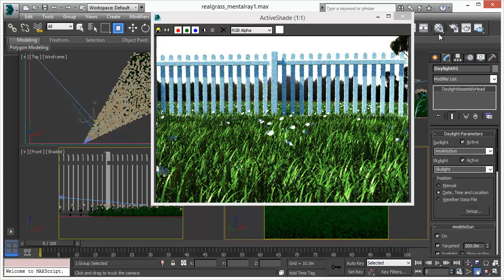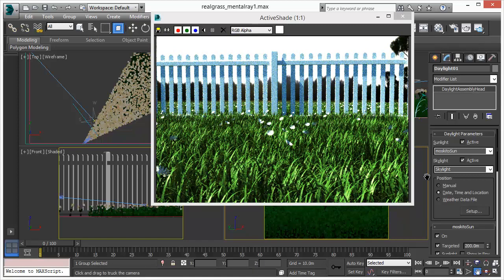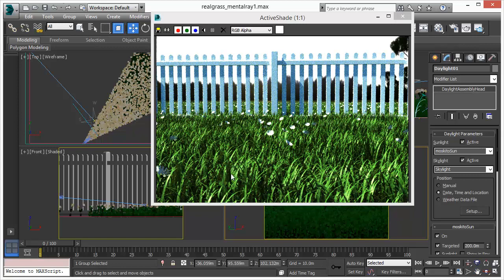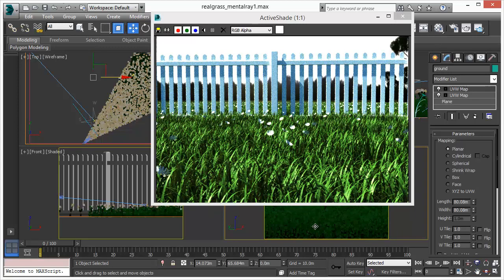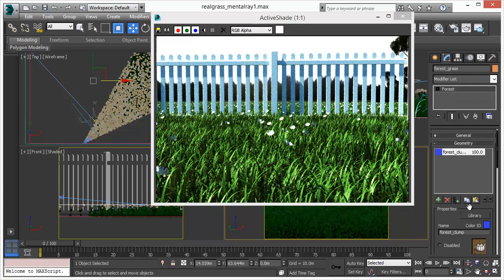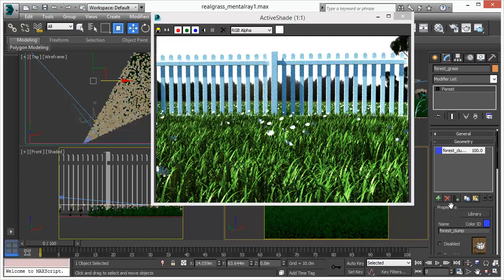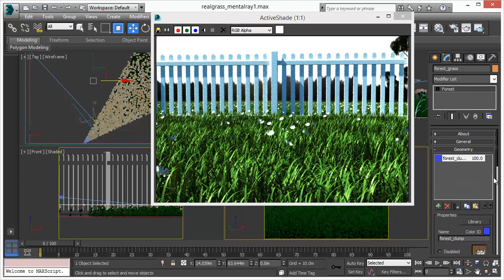So in active shade we are able to grab the original instance geometry. That could be trees, that could be the fence, the flowers, everything. We can handle and manage all these objects in real time.